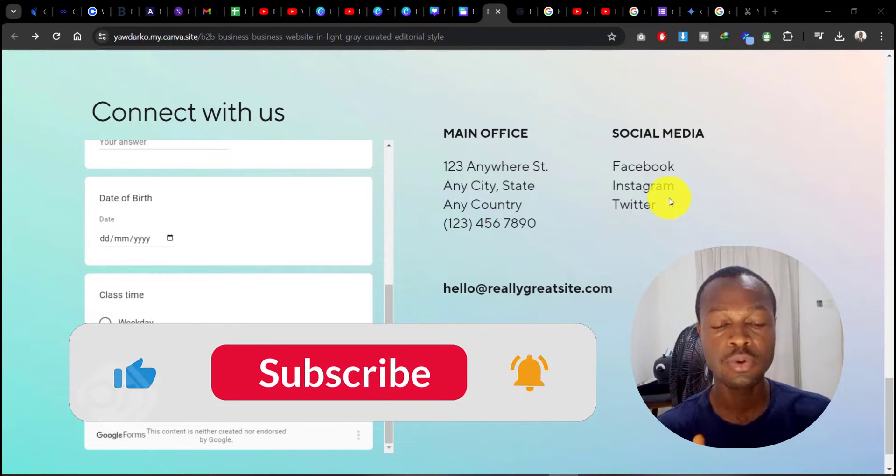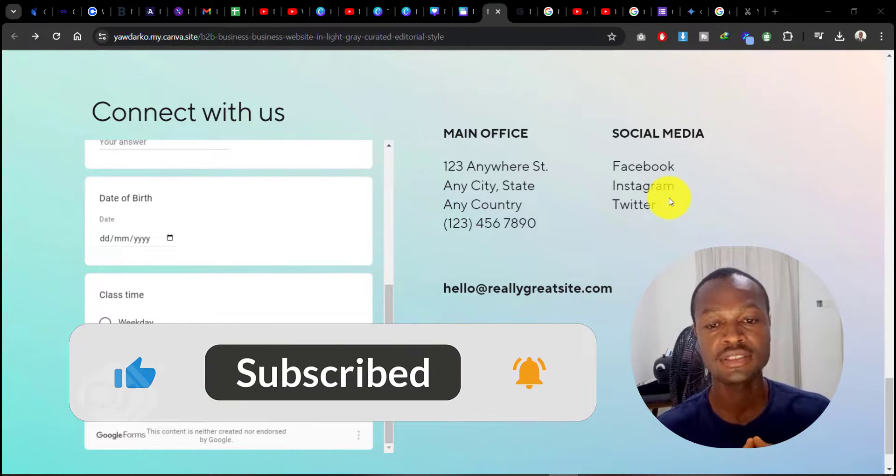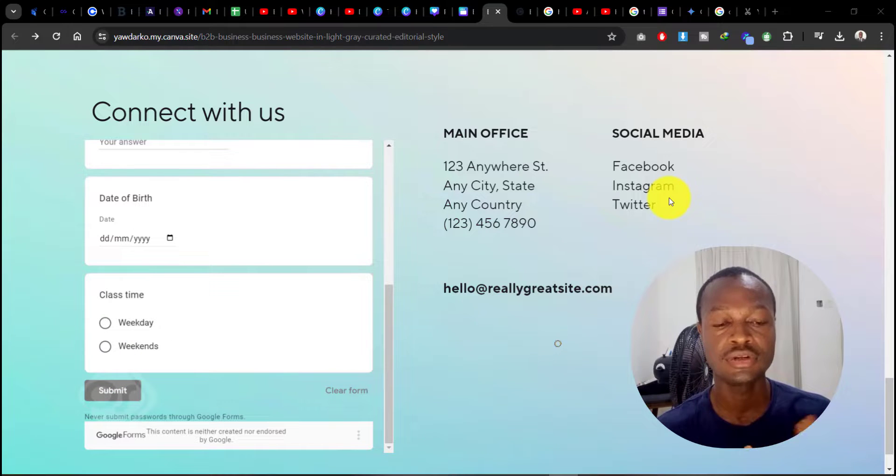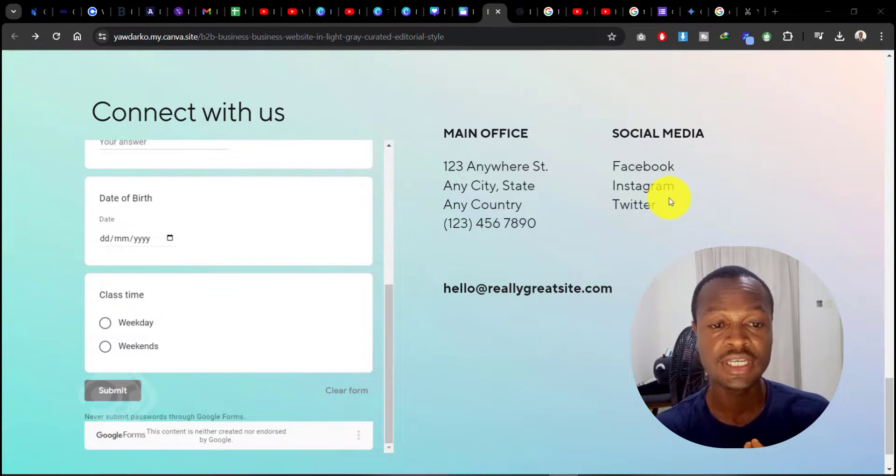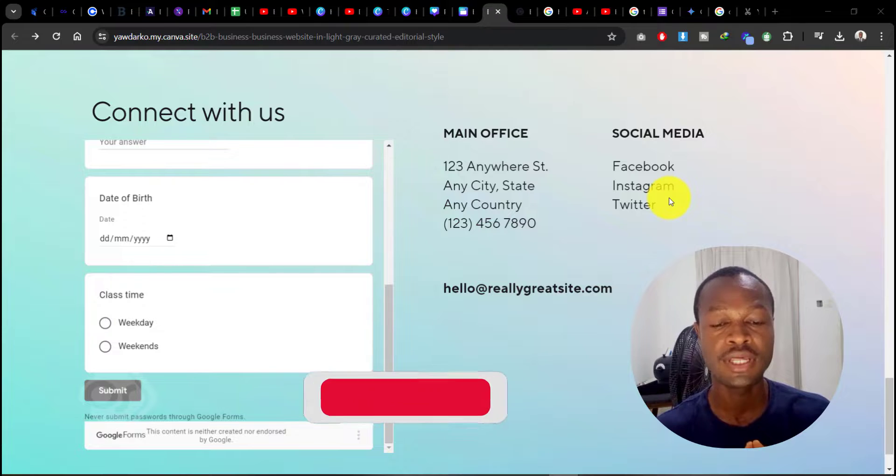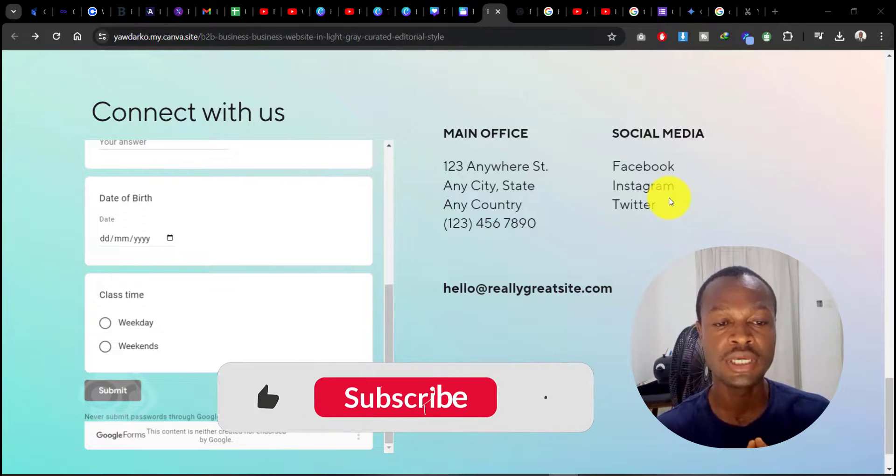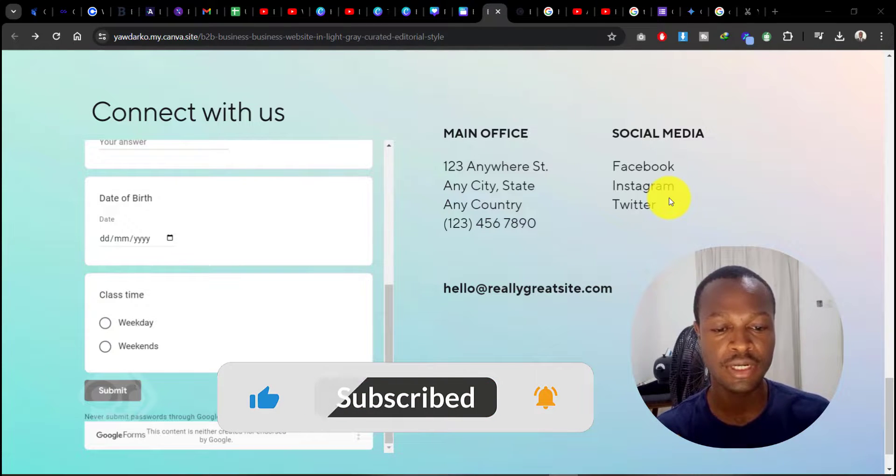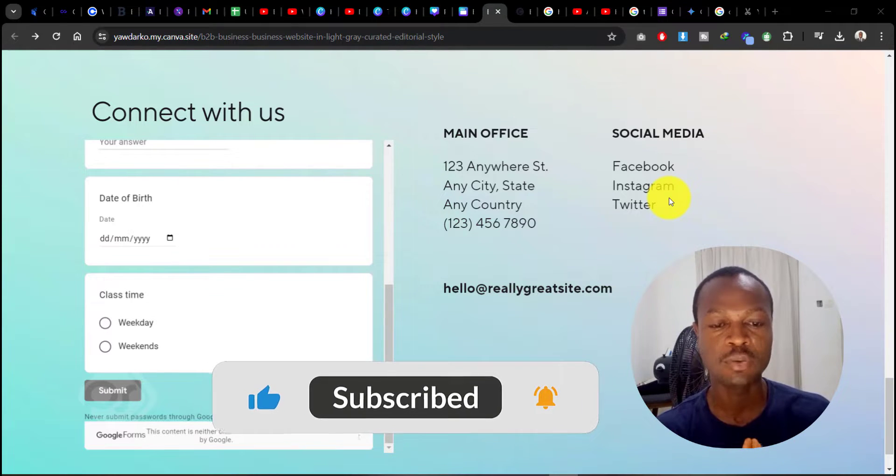If you want more videos like this, you can also hit the subscribe button and notification bell so you don't miss any new videos on websites and more that I'll be uploading in the upcoming weeks. Thanks for joining and have a wonderful day!